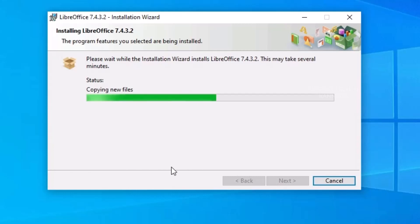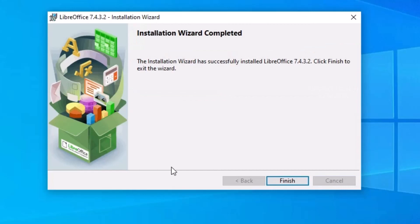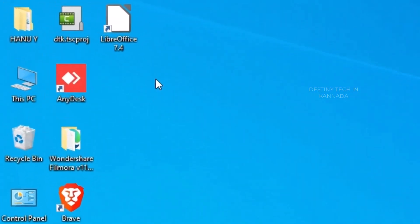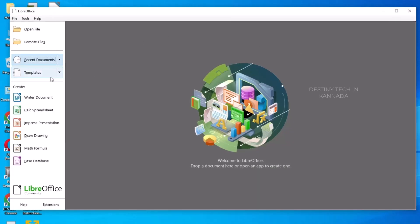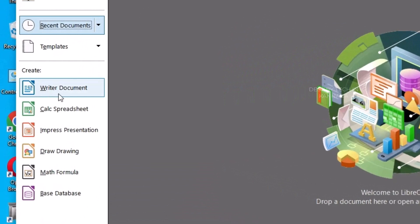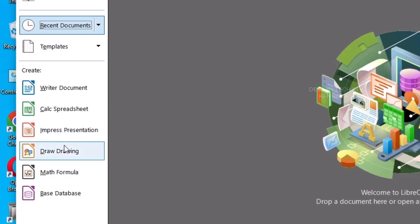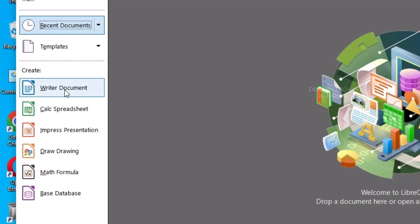You can watch this video, download it, install it, and use it for free. Once installation is complete, click on the LibreOffice 7.4 icon to open it. From the left side, you can create documents, Excel formats, PPT presentations, drawings, math formulas, and a Base database.